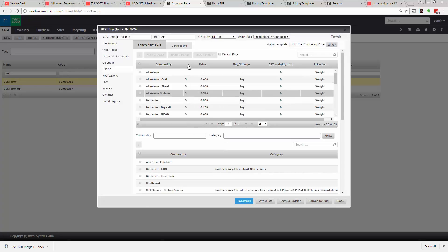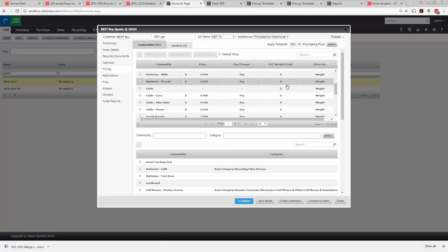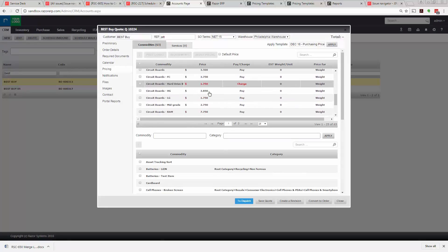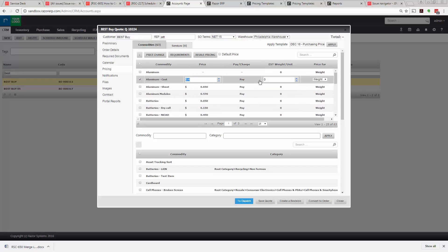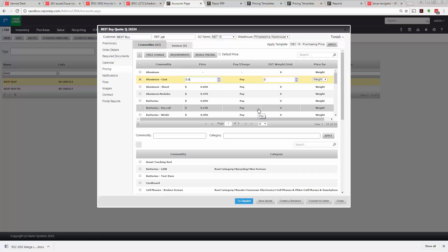In this case you can see all items are added and you can see if there was a pay or charge. So in this case you're paying 40 cents for aluminum cast. If you had to adjust the pricing, potentially apply the primary price sheet and then adjust from there, you have that potential.